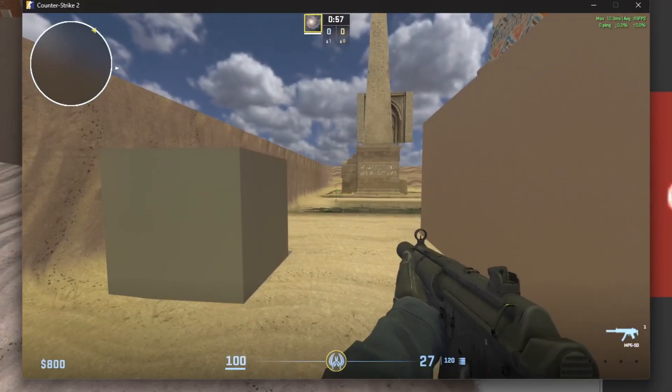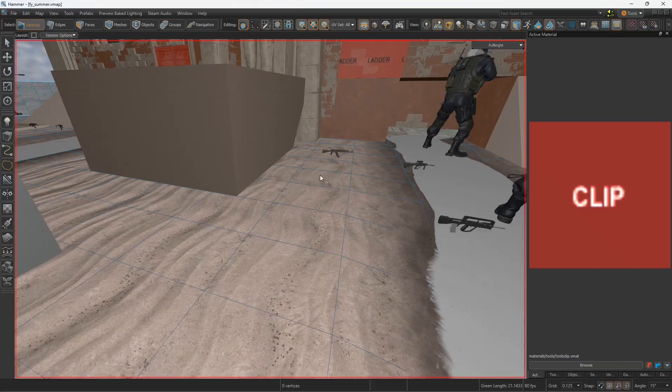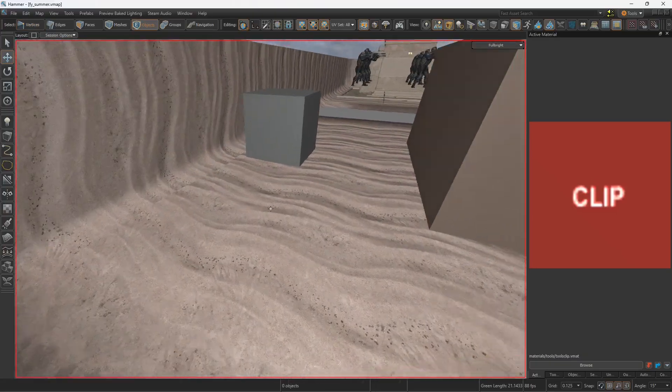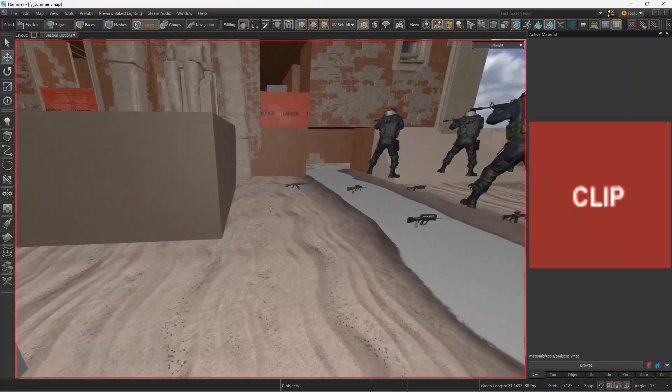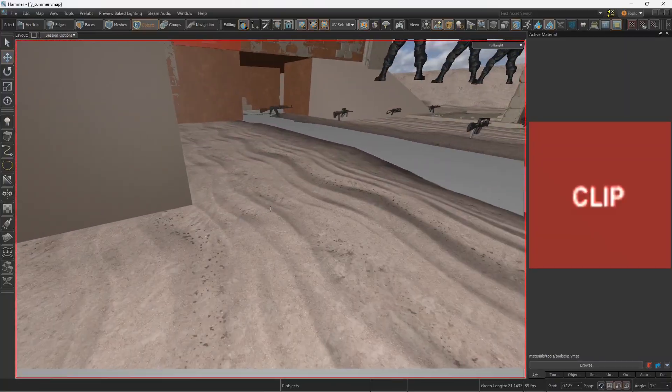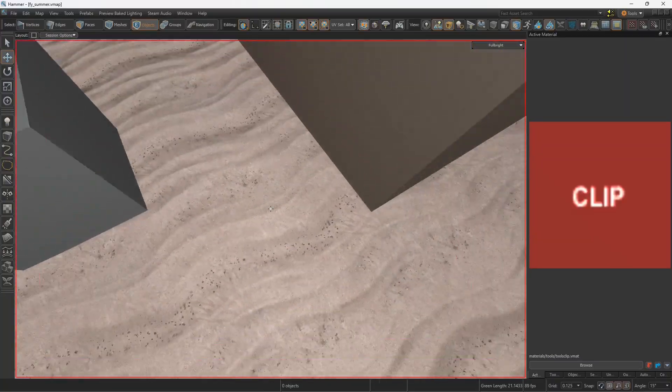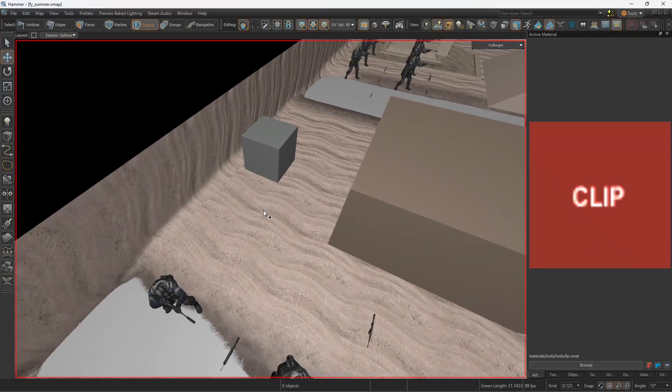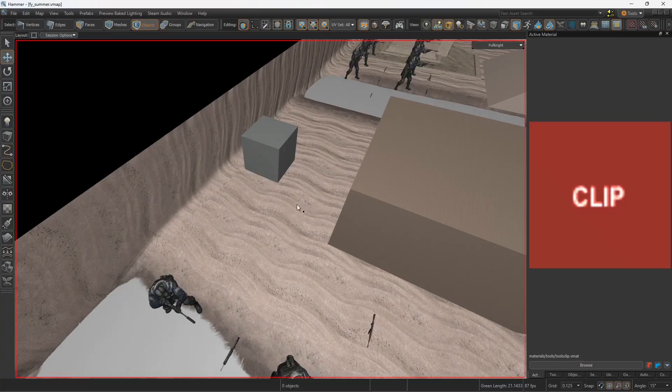So, the thing is that when I'm going to Hammer and I look around, there's nothing here. There's no blocks, there's no meshes, there's nothing. So, how can we solve this?